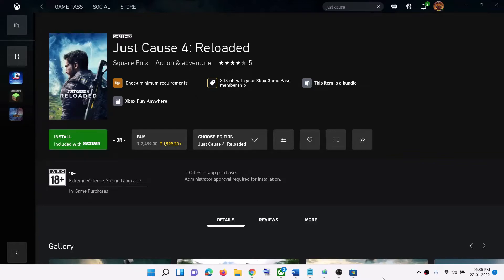Hello guys, welcome to my channel. Today in this video I'm going to show you how to fix when you are unable to install Just Cause 4 Reloaded game on Xbox app on your Windows 10 or 11 computer.